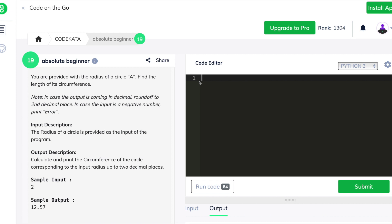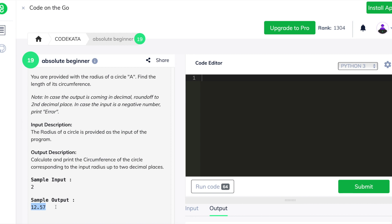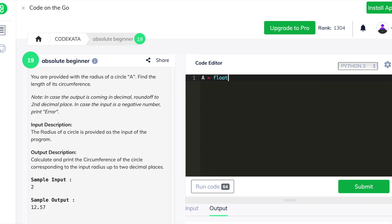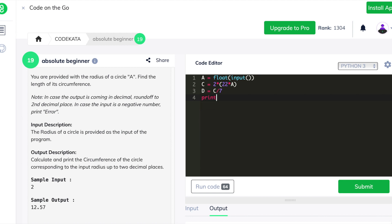In the fourth question we are required to get the input of the radius and find the length of the circumference using the formula 2πr, where pi is represented as 22 divided by 7, and we have to round off the final output to two decimal places. We get the input as a float, declare c as 2 × 22 × radius divided by 7, complete the formula, use the round function to round to two decimal places, and print the final output.